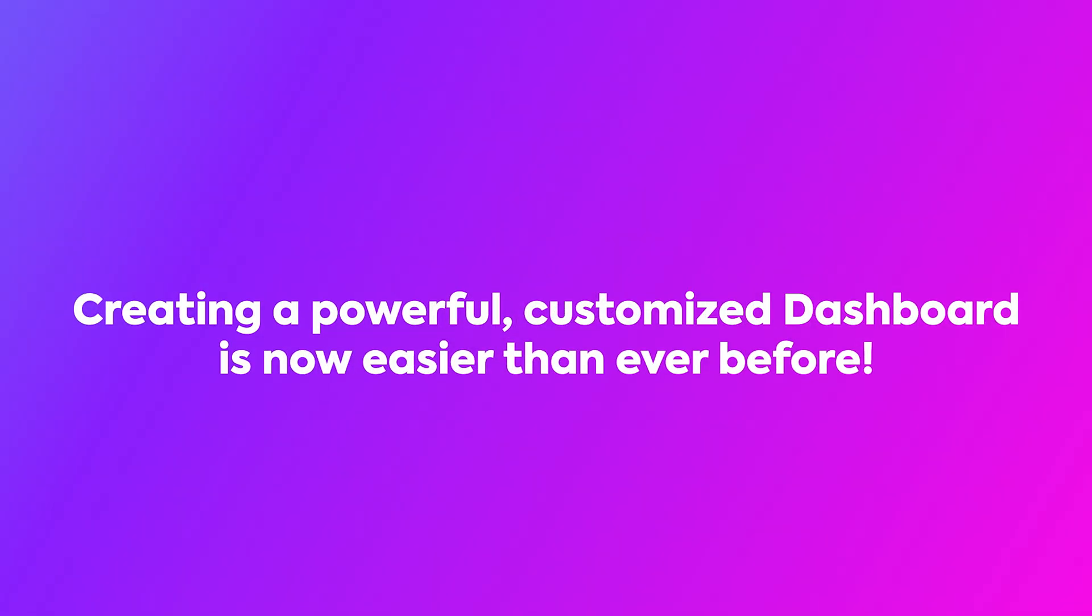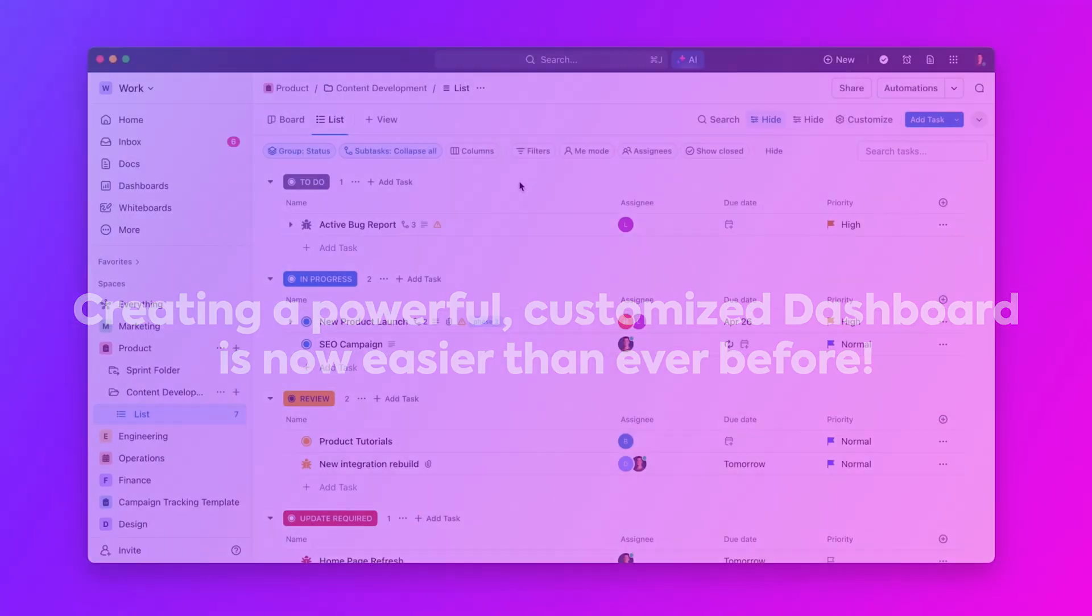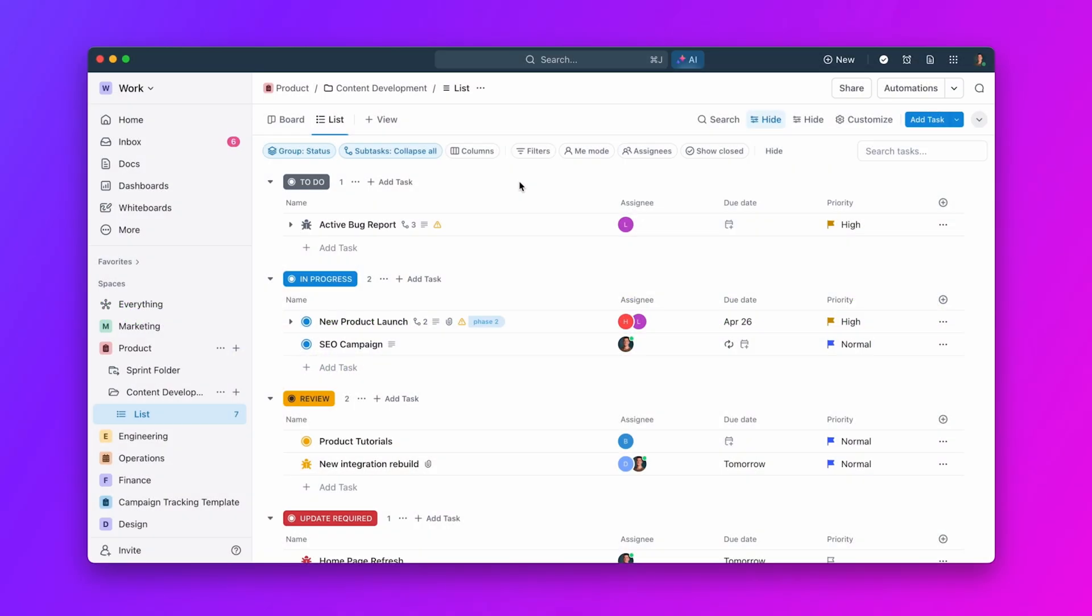Welcome to ClickUp, where creating a powerful, customized dashboard is now easier than ever before. Let's dive in and transform your workflow.